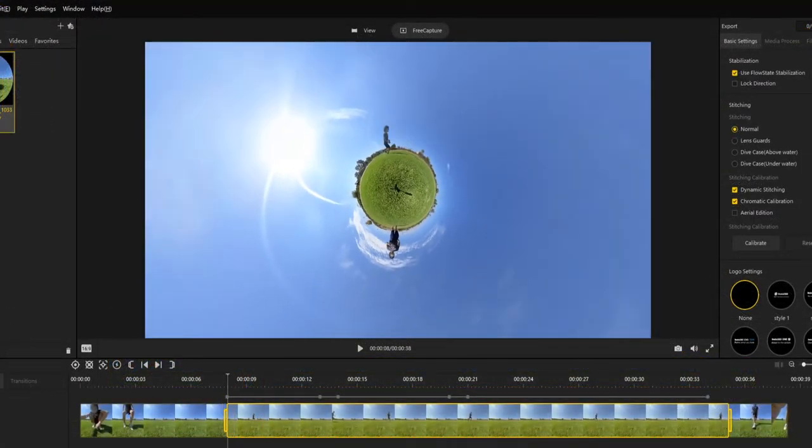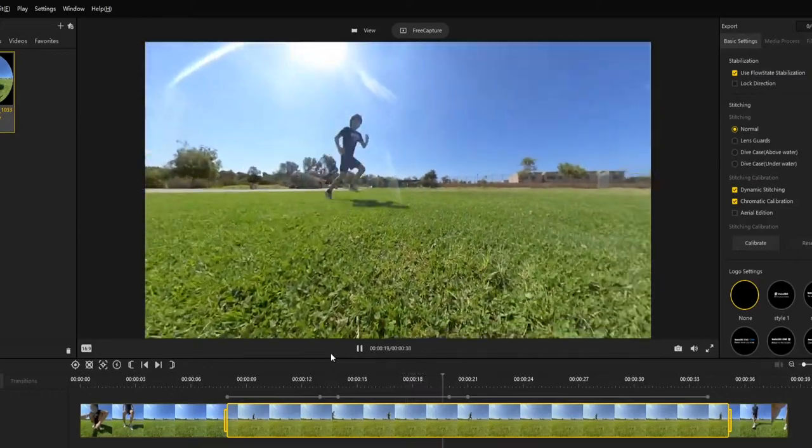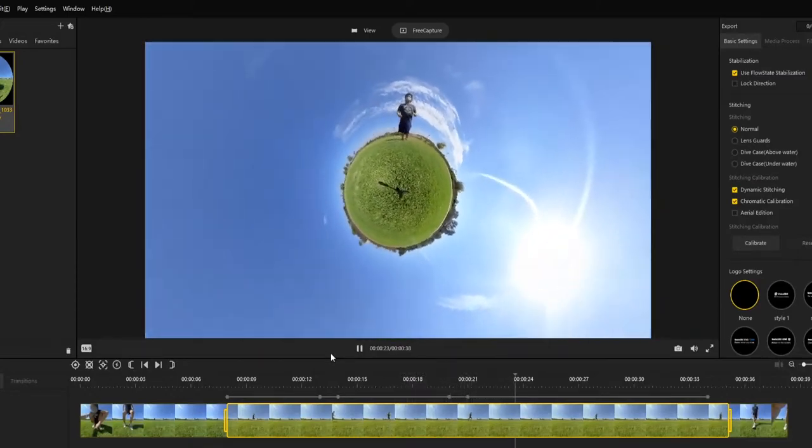Before you export your video, watch over it entirely and make sure it looks the way you want it to.